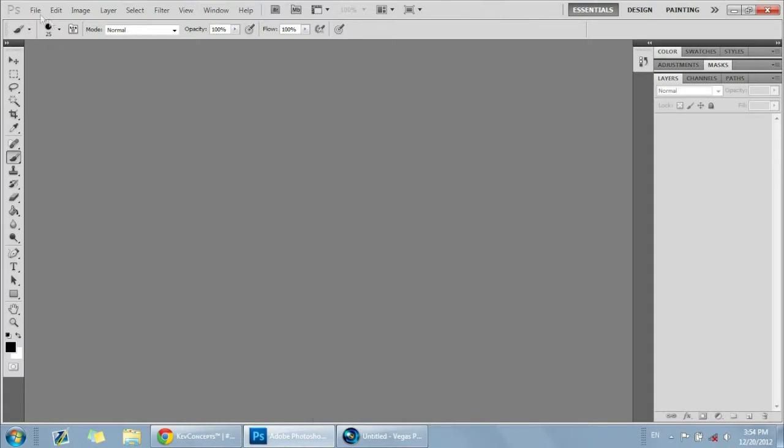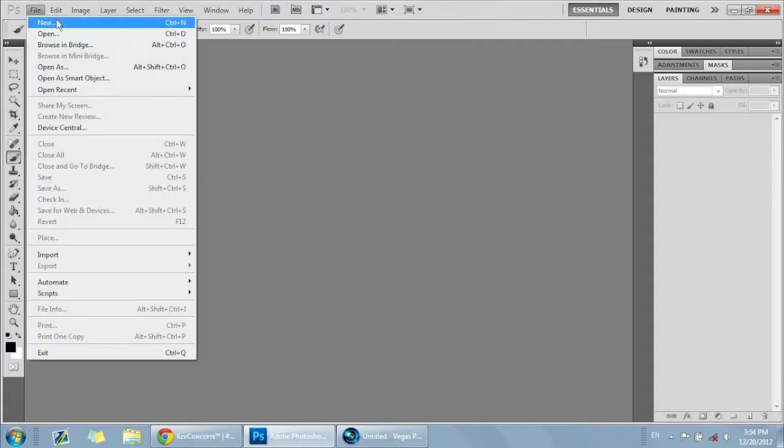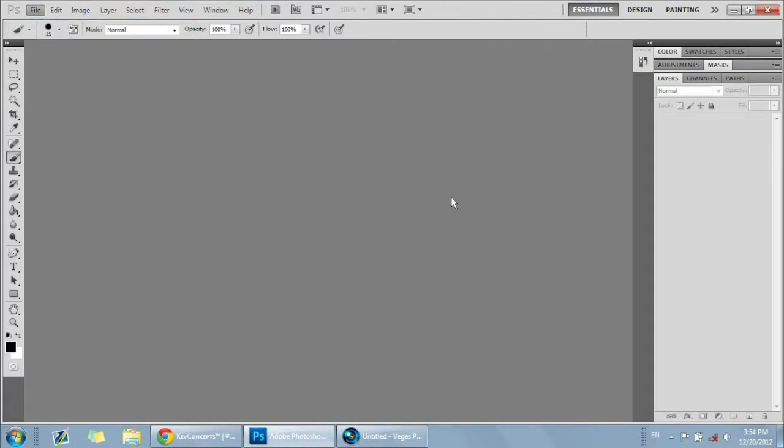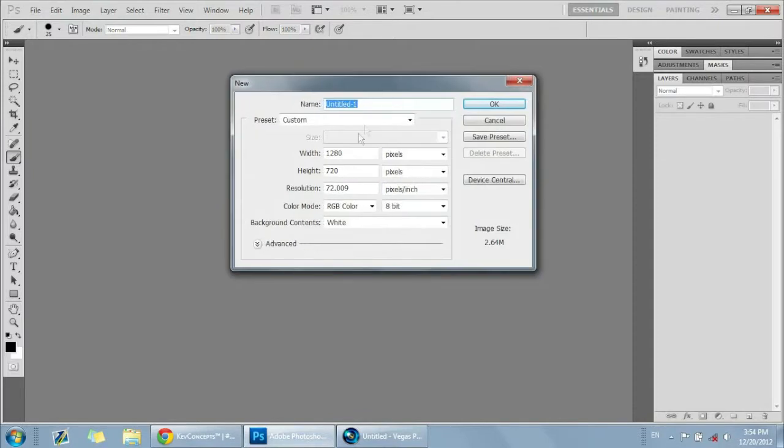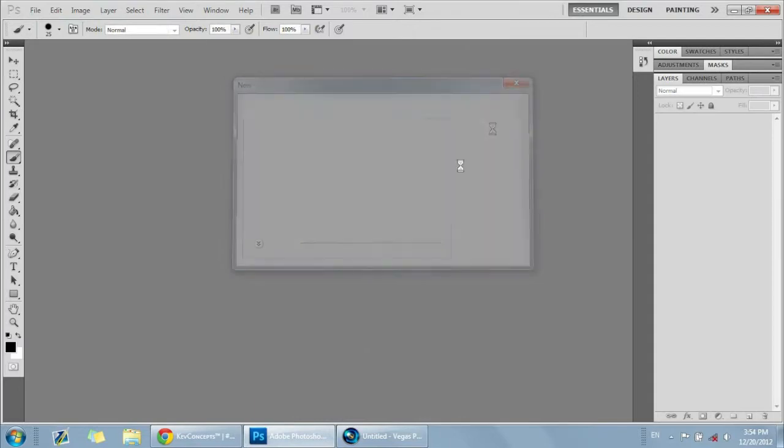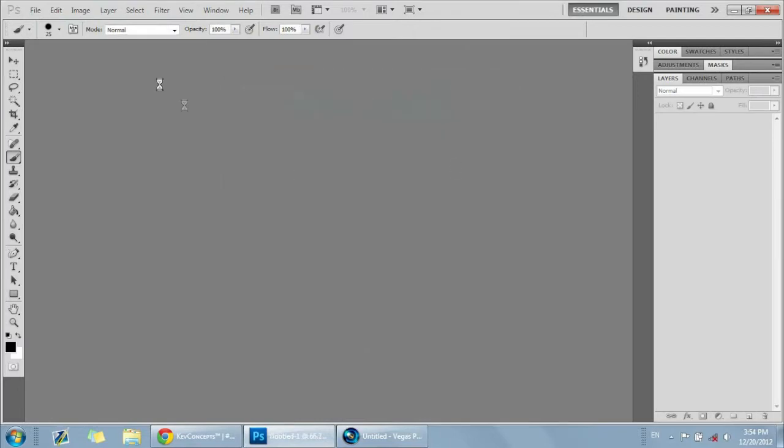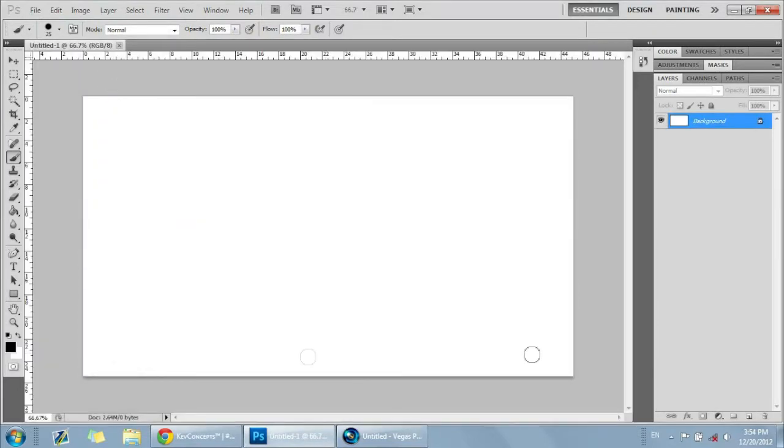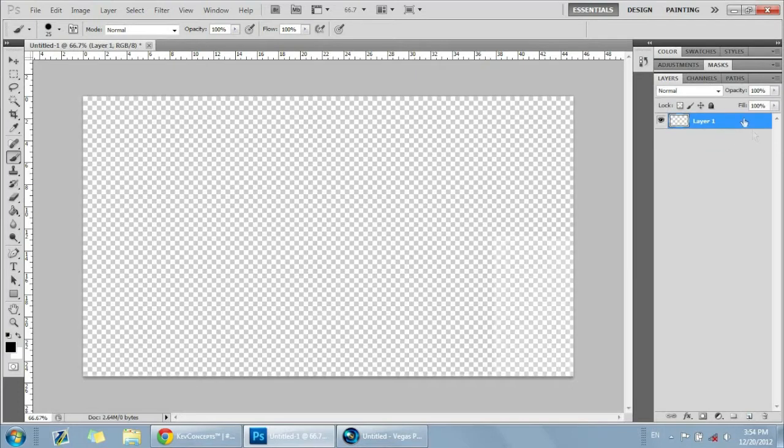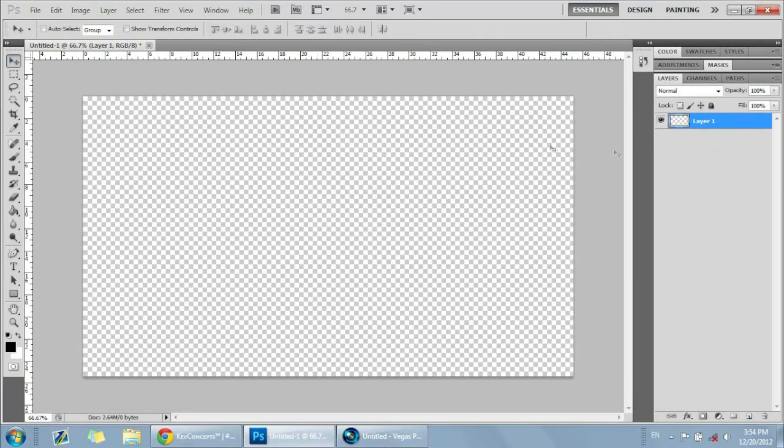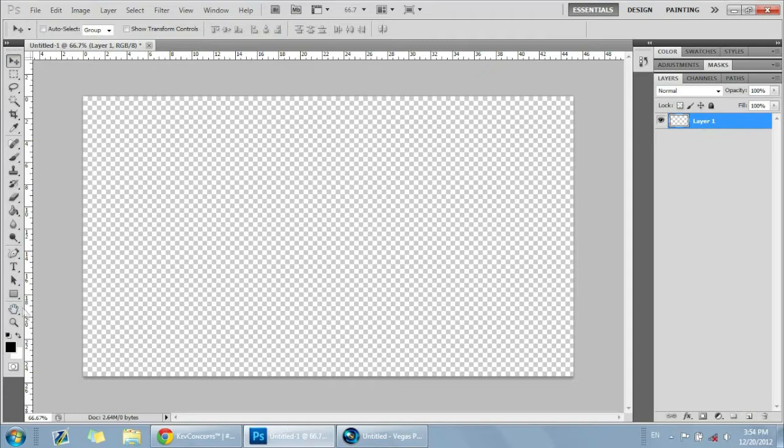First off, you need to make a new file, just make it 1280 pixels by 720 pixels, that's like the size of the screen. Delete the background layer and add a new layer so the new layer is transparent. You need to keep it transparent the whole time so that the video will show up in the back when you put it into the speed art.